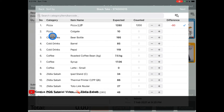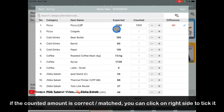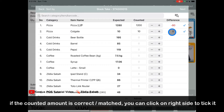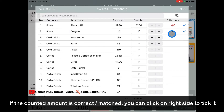For example, for Colgate, if I counted 10 and the system shows Colgate is 10, then click here. It shows the expected matches, so there is no difference.